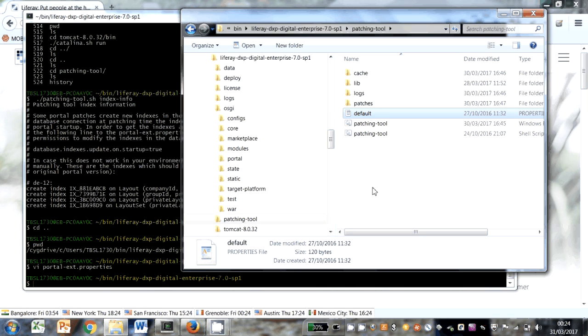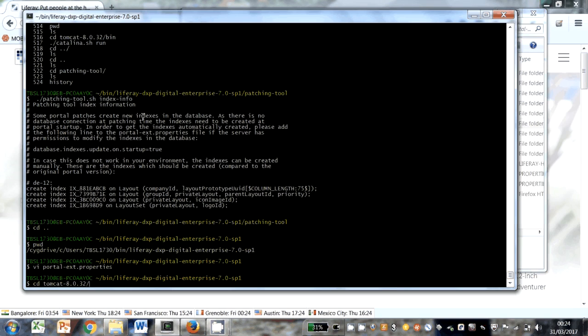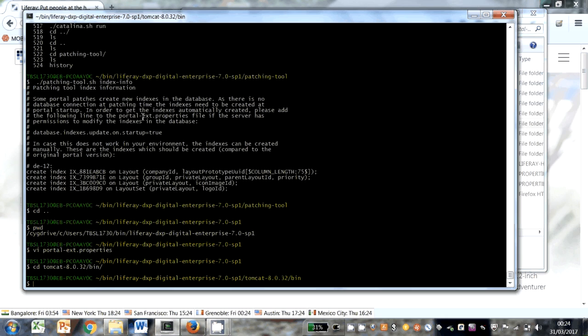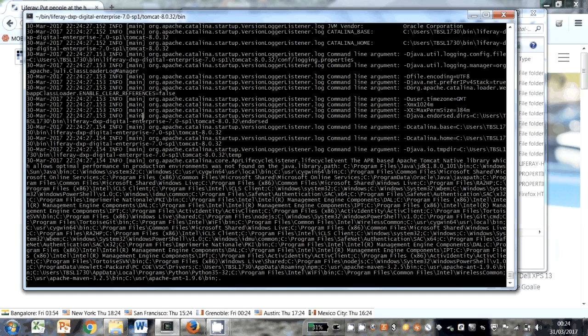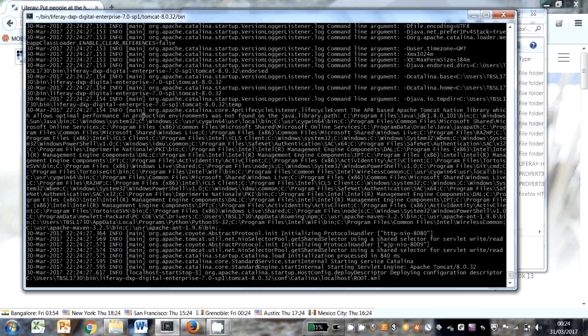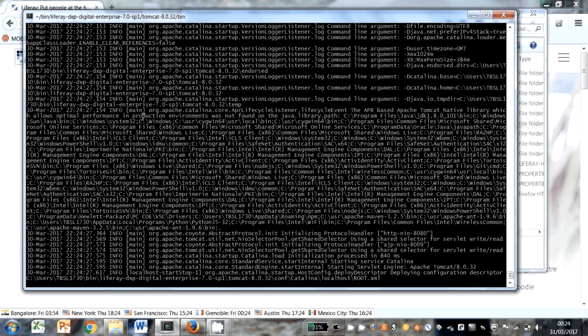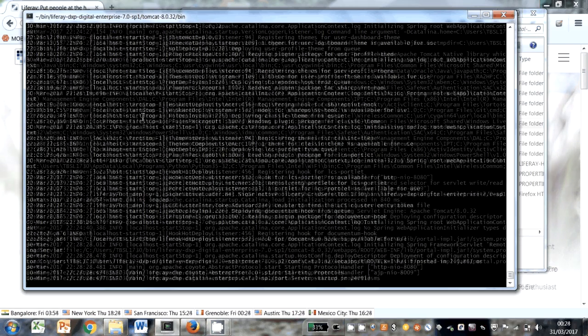That should be good to go then. So let's go into Tomcat bin and run the startup command. On my computer anyways, it's got a lot of deployment to do as it's redeploying portlets, themes, etc. And it's also got to do some validation, so you can expect it to take about 4 minutes.